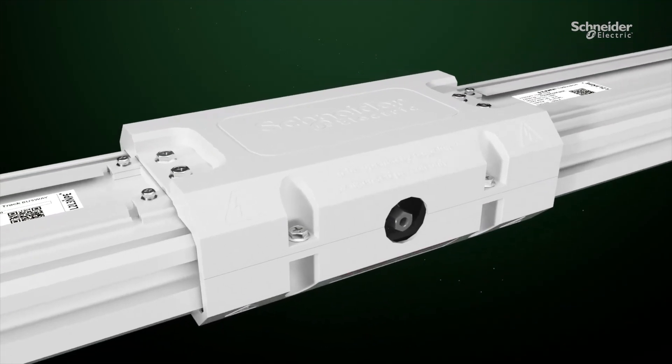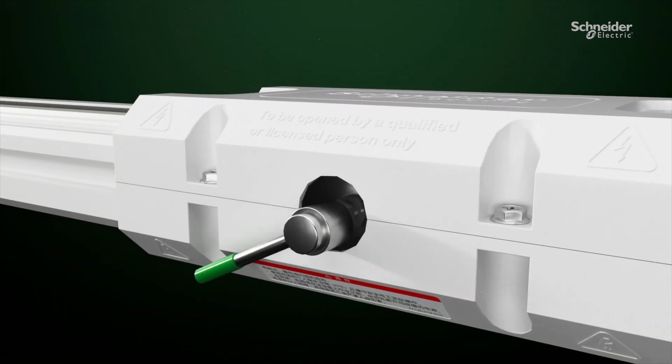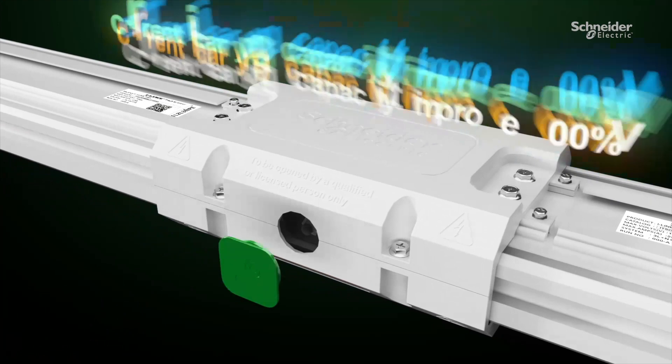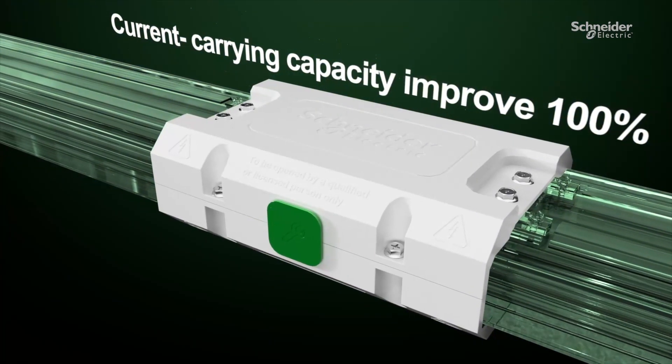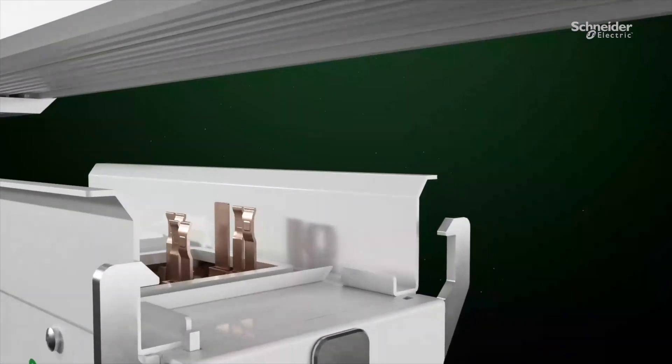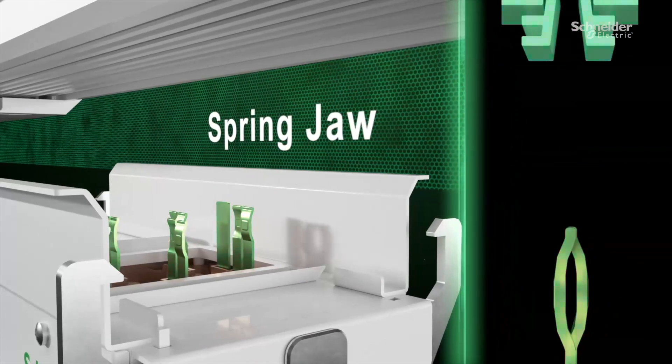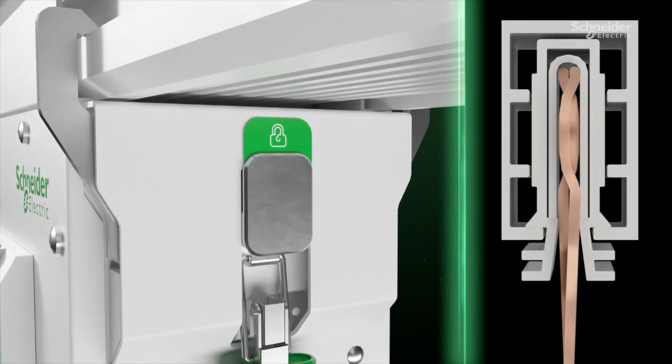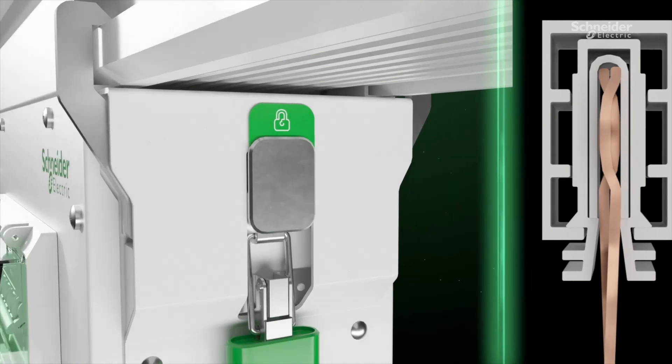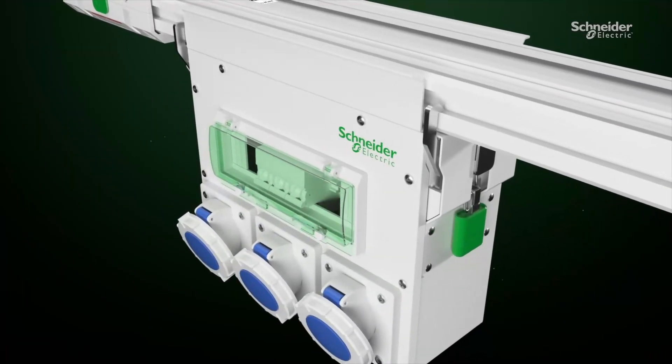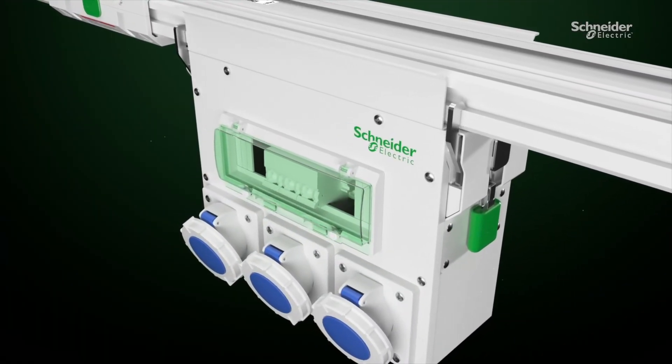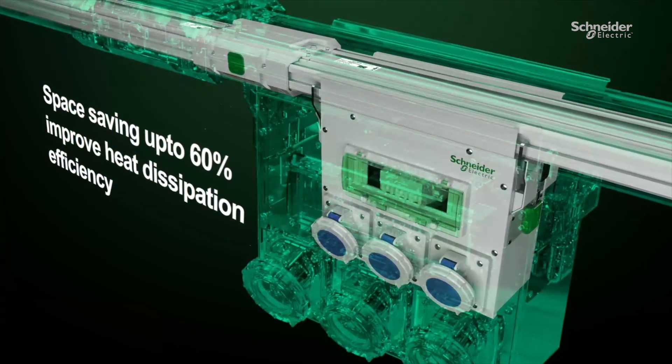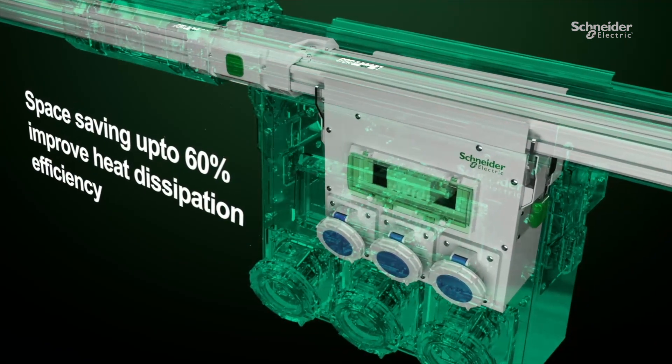I-Line Track introduces full-proof joint pack to ensure the safety of the system. The innovative, patented, elastic fit design ensures firm connection between the plug-in jaw and bus bar. Thanks to its unique housing design, I-Line Track saves 60% installation space, improving the cooling efficiency of IT room.